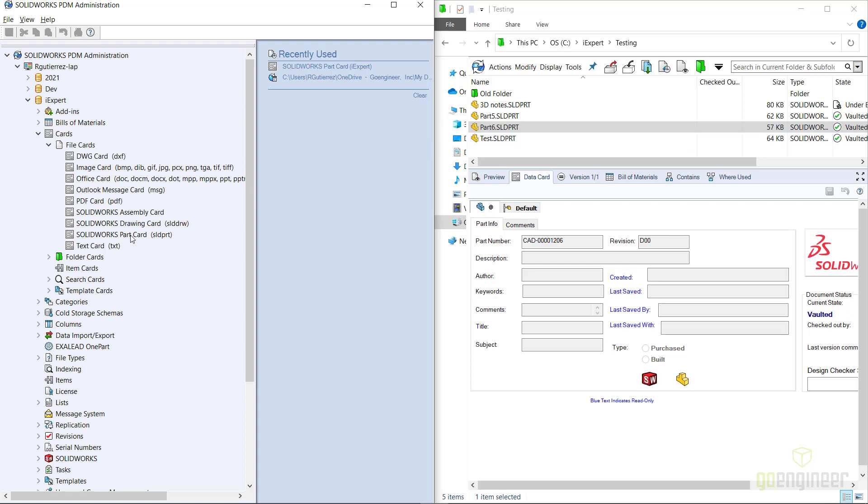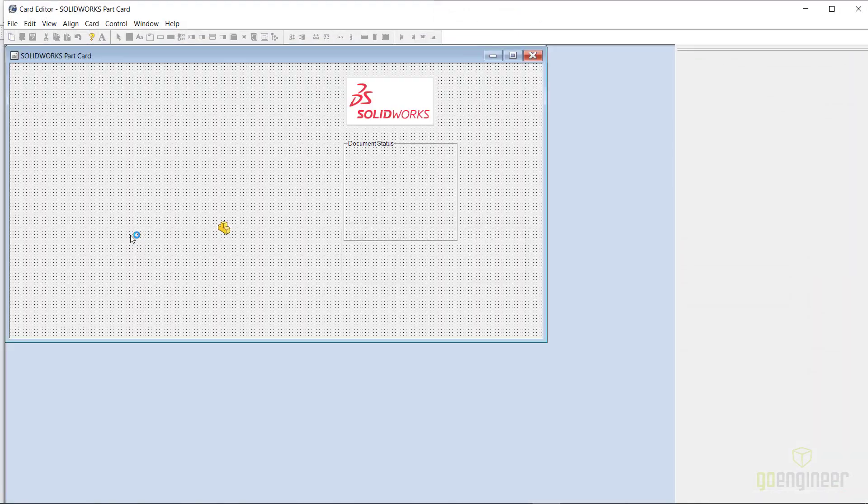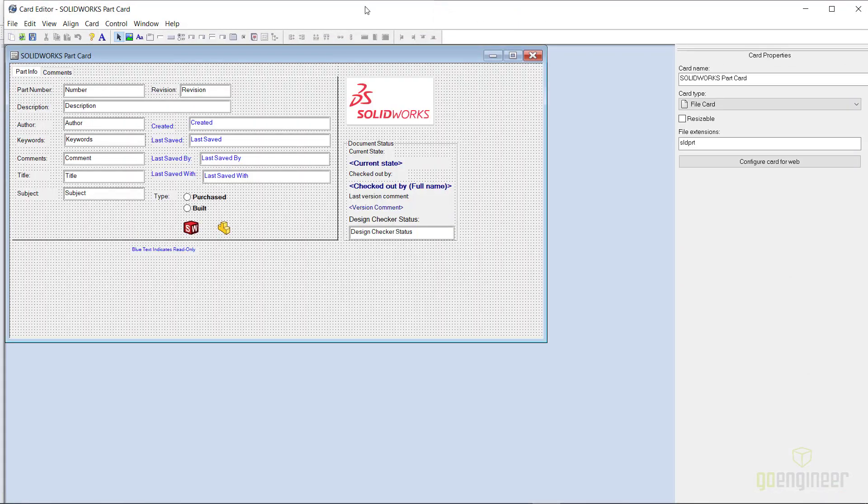If you open up the data card for that specific file type, you'll see that in the file extension section there is that file type extension, so it's SLDPRT in my case. That is essentially how the system knows what data card to display for that given file type.